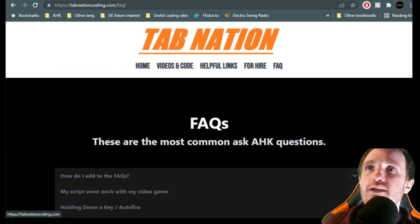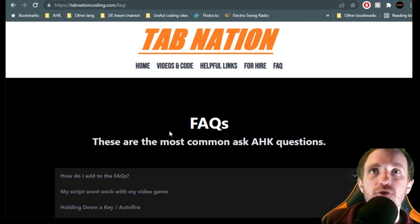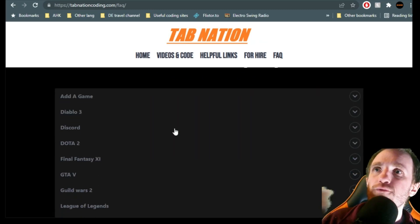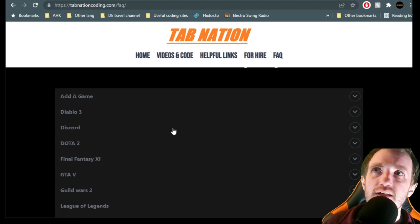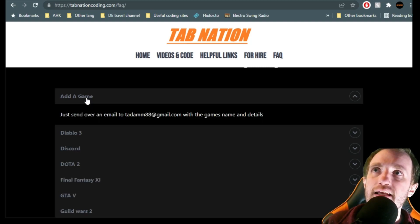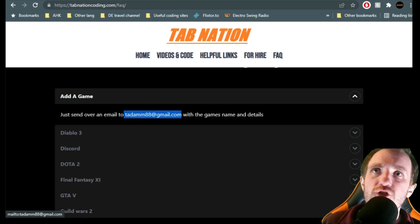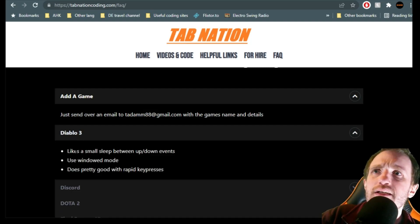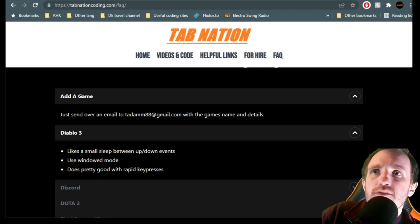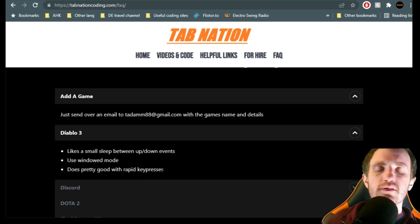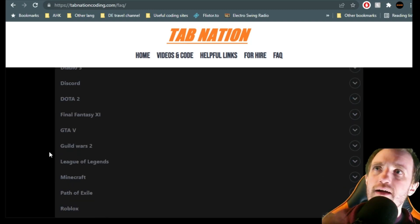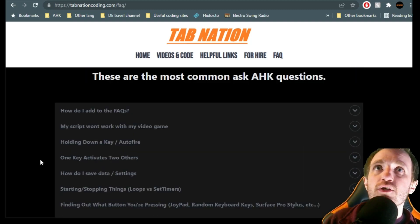If you guys have anything you think I should add to my website that would help you and others, definitely let me know. Also, with the FAQs — if you have experience with a game and AutoHotkey, let me know. Right here it says 'add a game' and it has my email address. Just email me saying something like, 'I was playing Diablo 3 — it likes small sleeps between up and down events, use window mode, does pretty good with rapid key presses.' Send me your experiences, give me the full game name, and I'll add them as time goes on.